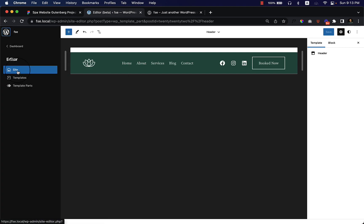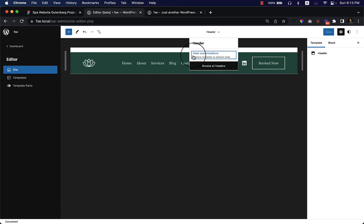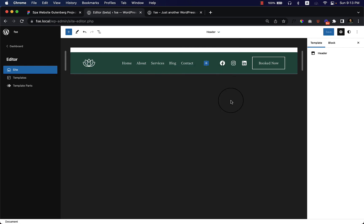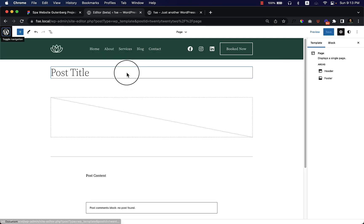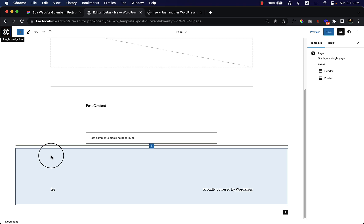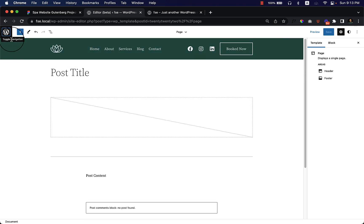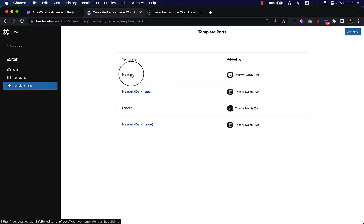You can navigate to the sites from here — just click over here. It's selected as header, and you can go to 'Template' or 'Browse All Header' or 'Clear Customization'. Do not click 'Clear Customization' because it will clear everything. Now go to 'Template' and then 'Page'. The page template looks like this, and if I scroll down you can see the footer.